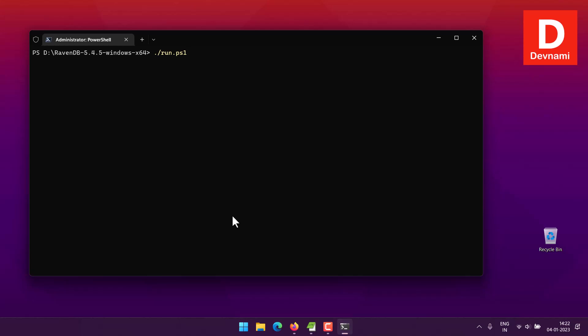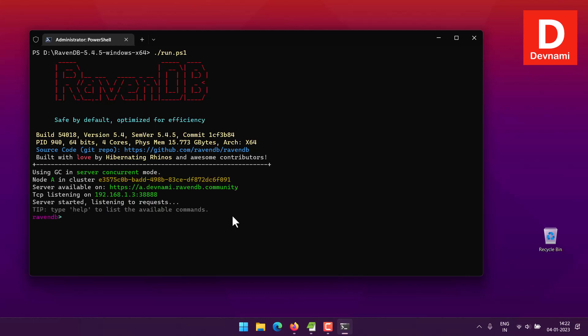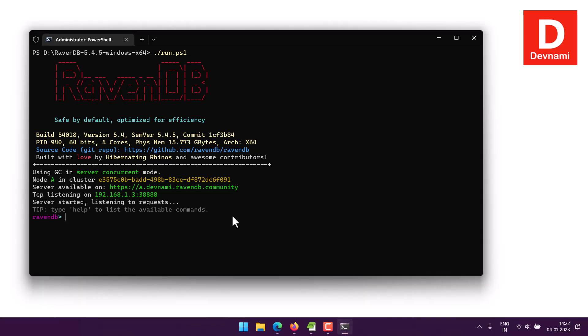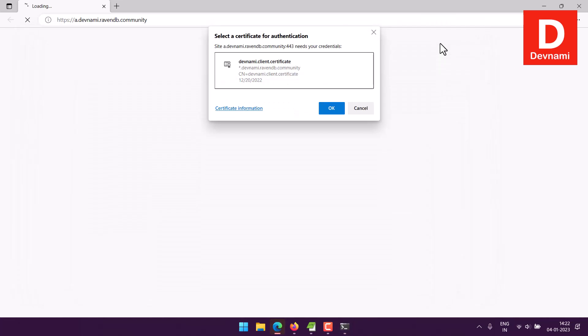Once this service starts, it will open one browser instance where we have to select the certificate required for running RavenDB studio. So let's wait for it to start that part. So server started listening to requests. In the background you can see Edge browser started along with the pop-up of this authentication.